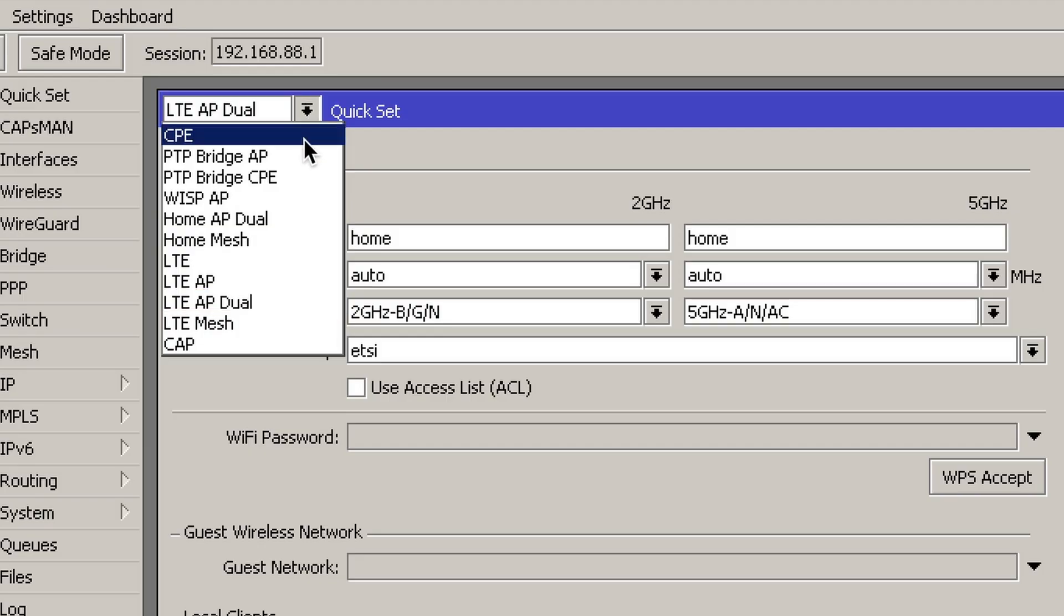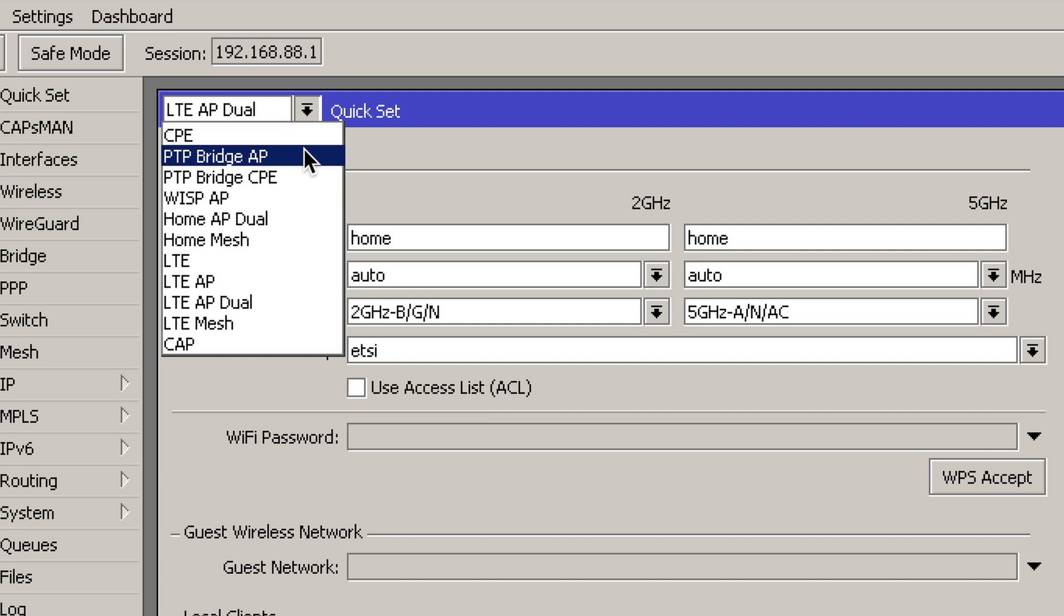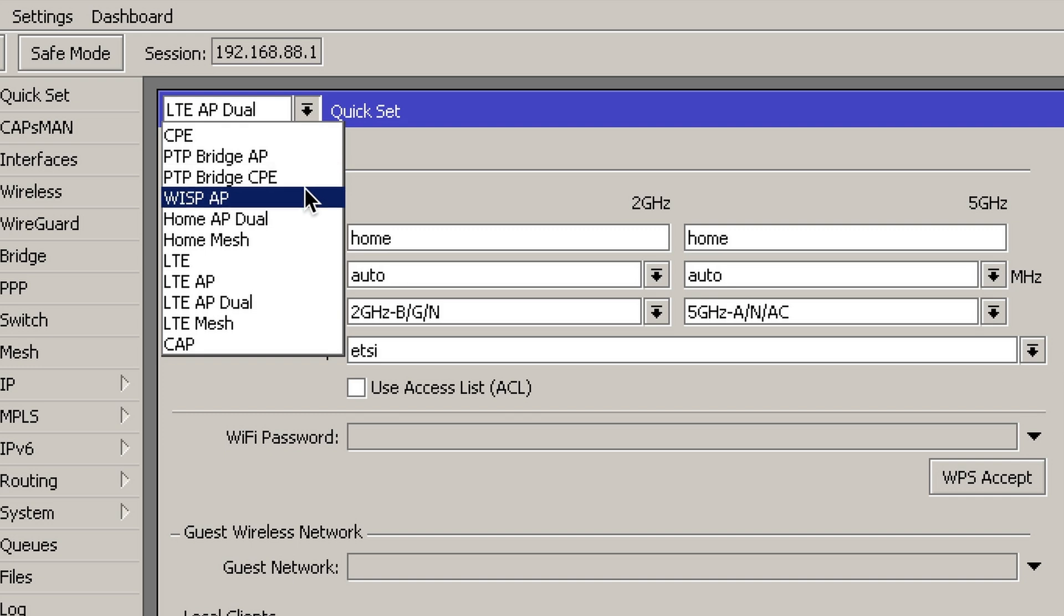If it's an outdoor device like an SXT, you could switch to CPE mode if it's a client or to PTP Bridge AP if you want it to be an access point. If it's a sector SXT, then you can switch it to WISP AP. These modes are mostly for outdoor Wi-Fi devices where you can have different settings and operate the device in different ways. But for home units, there's no need to switch the mode, leave it at the standard one.